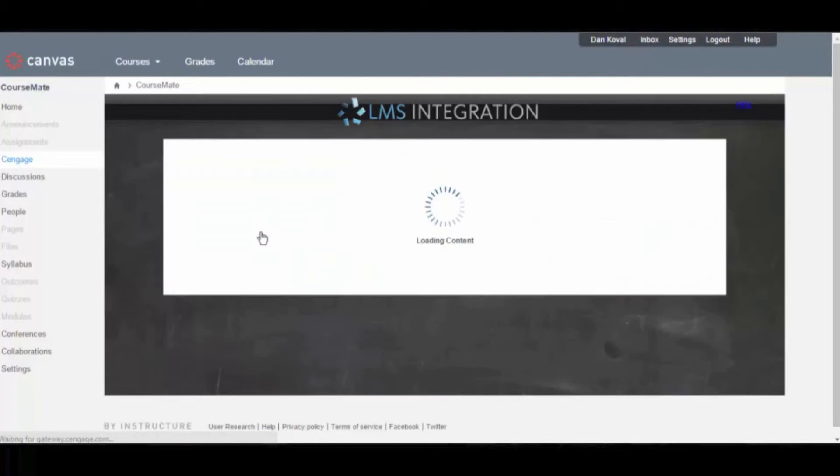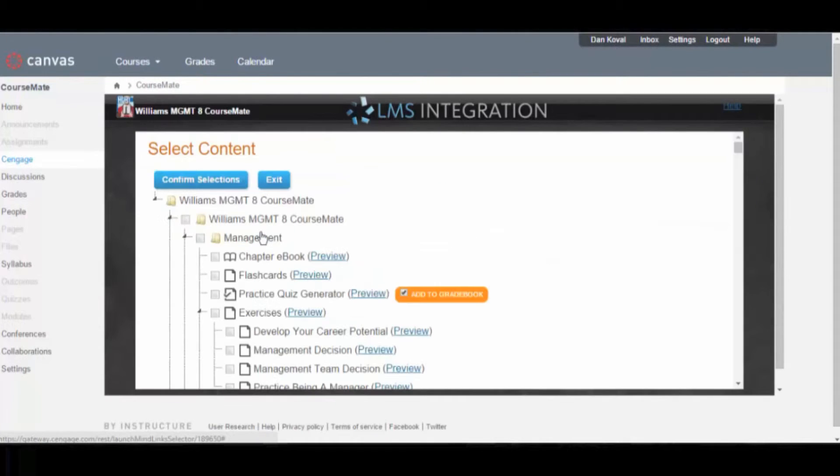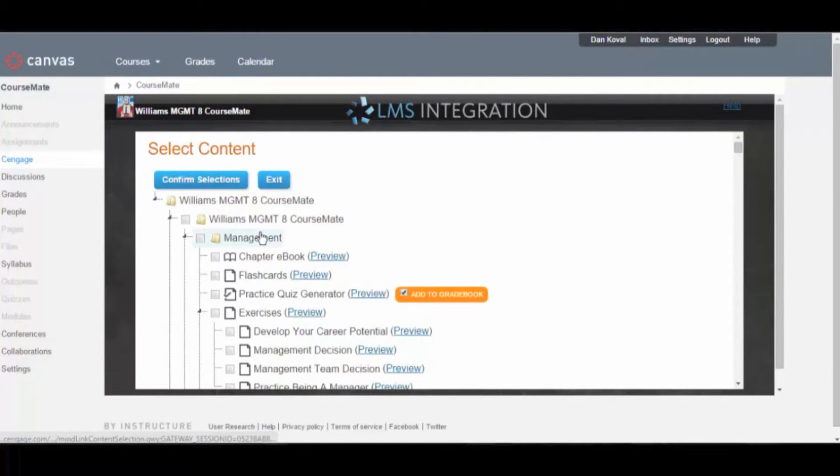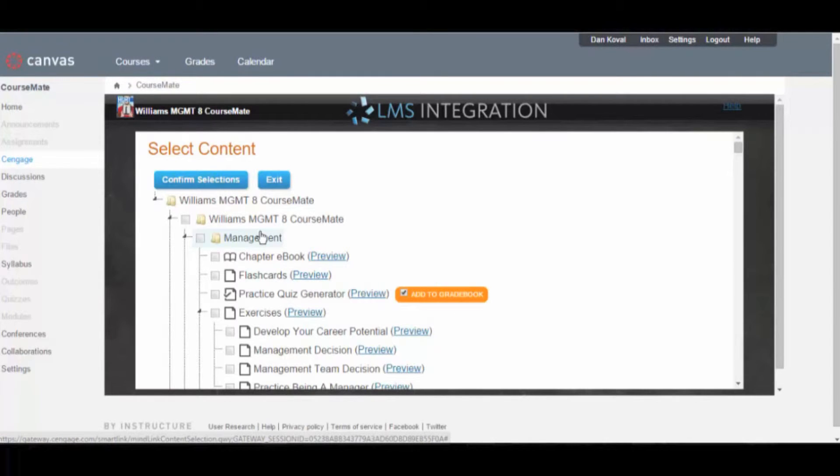You are now presented with the content selector, which allows you to add direct links to Cengage content into your LMS. We recommend adding a course-level link on your initial setup. To do this, select the box to the left of the title.